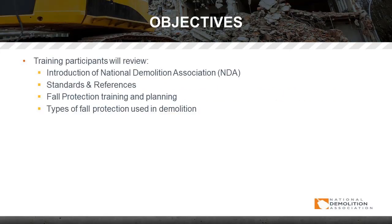Training participants will review an introduction to the NDA, the National Demolition Association. We'll look at some standards and references, fall protection training and planning, and types of fall protection used in demolition.